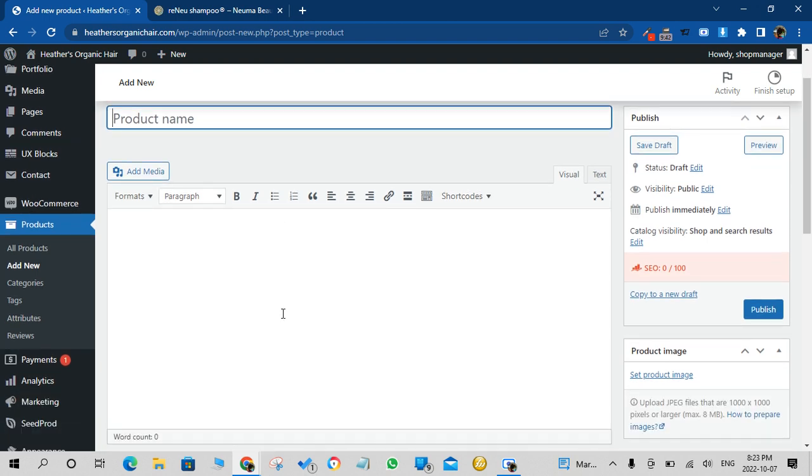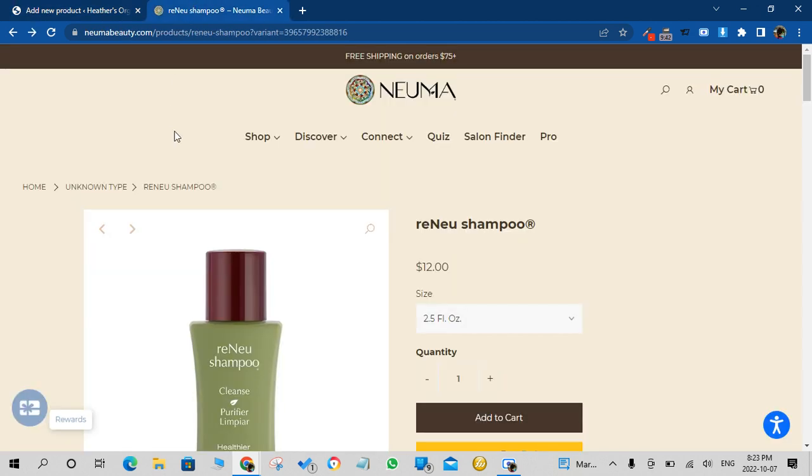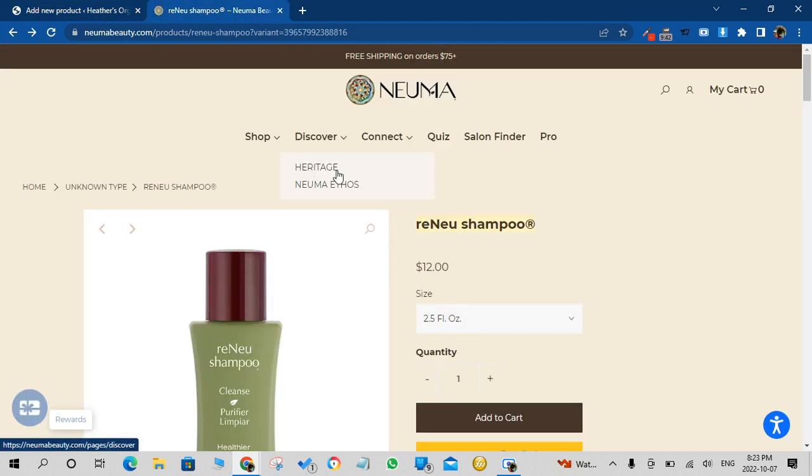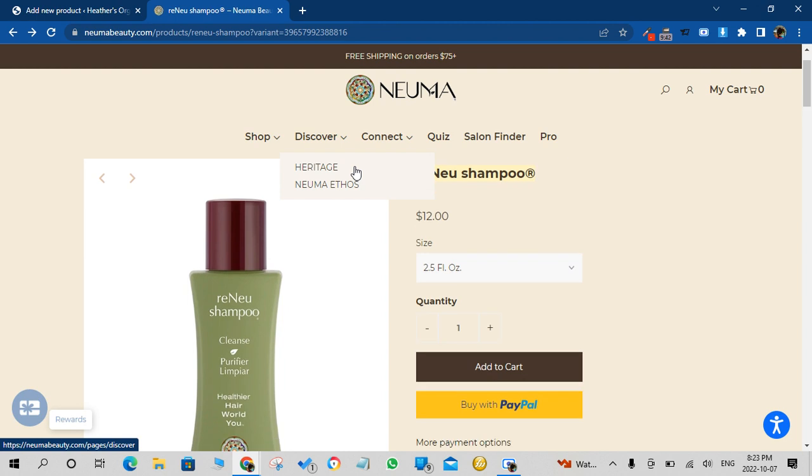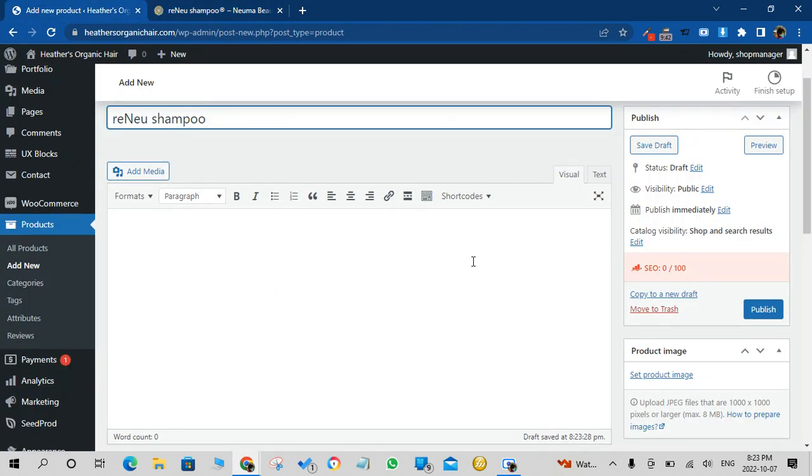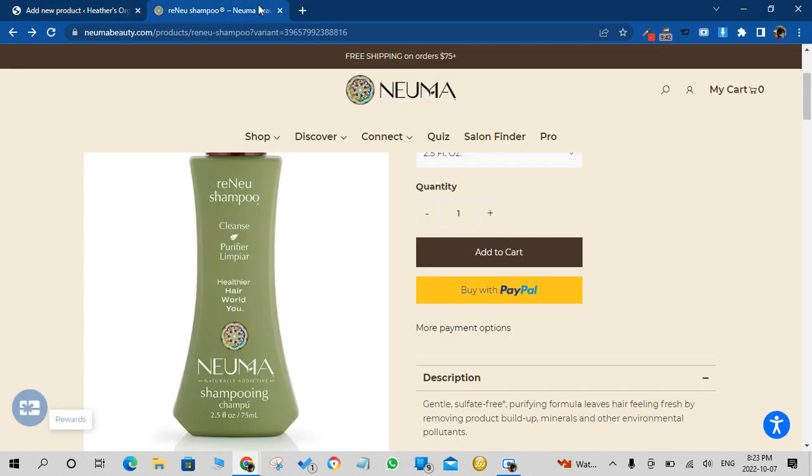So we'll start off with the title of the product, so we'll simply copy this. Second thing we need is the image of the product.